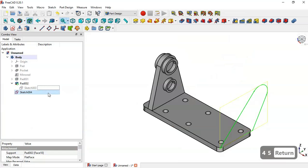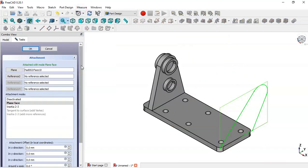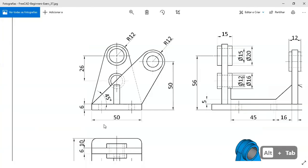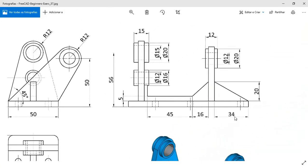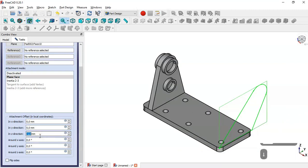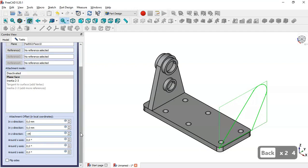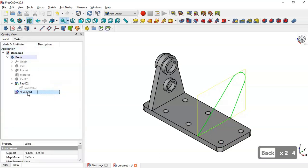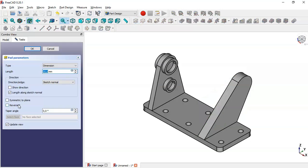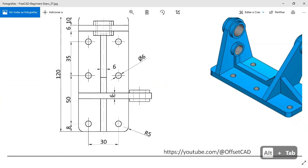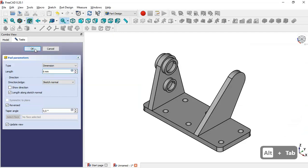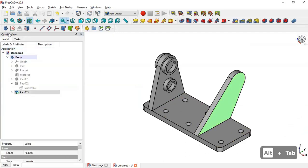Right-click and go to Attachment Editor, change the Z offset. The value will be minus 24. Click OK, select the sketch again, go to the Pad tool, check the Reversed option, and set 6. Click OK. Now select this face and create a new sketch.